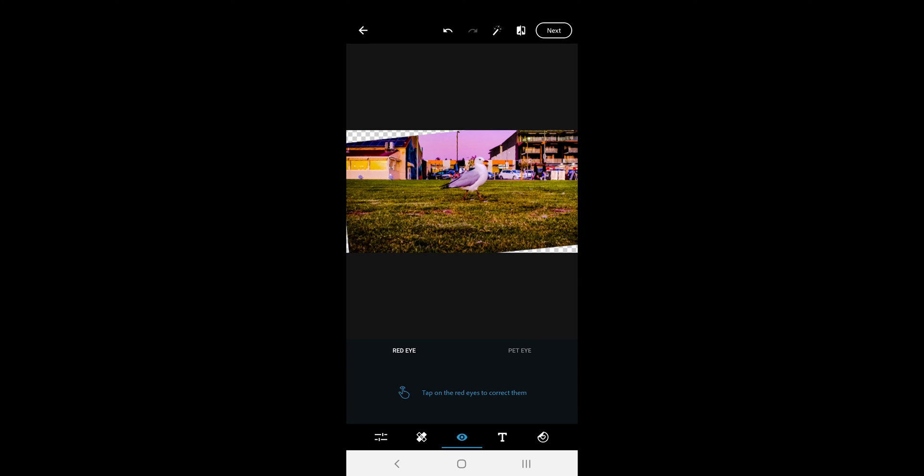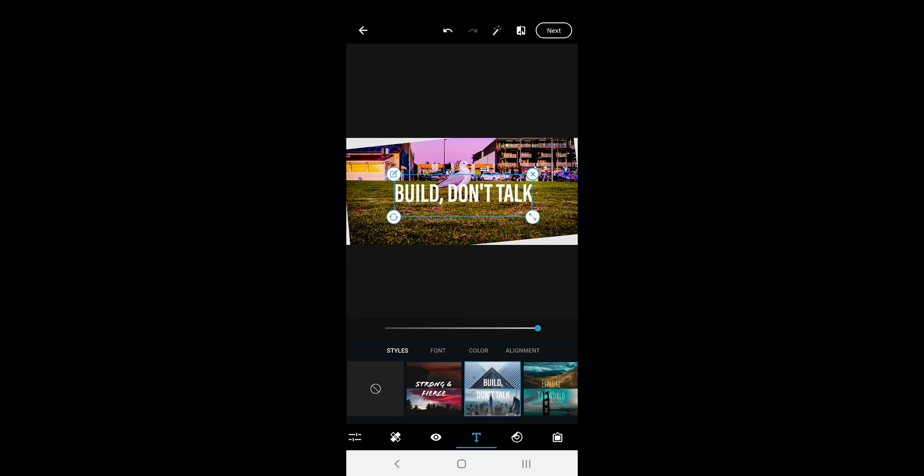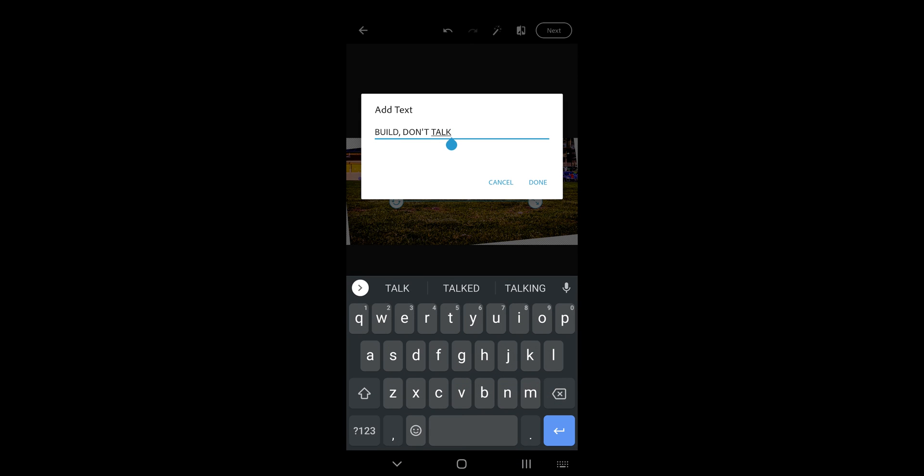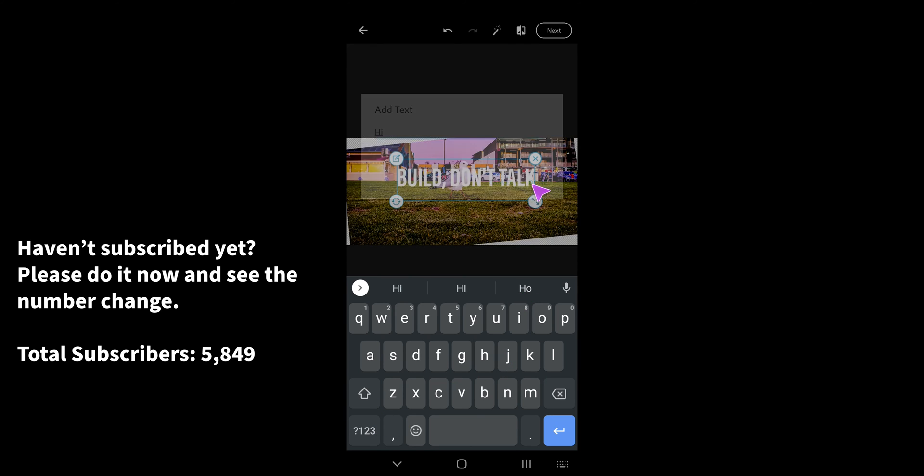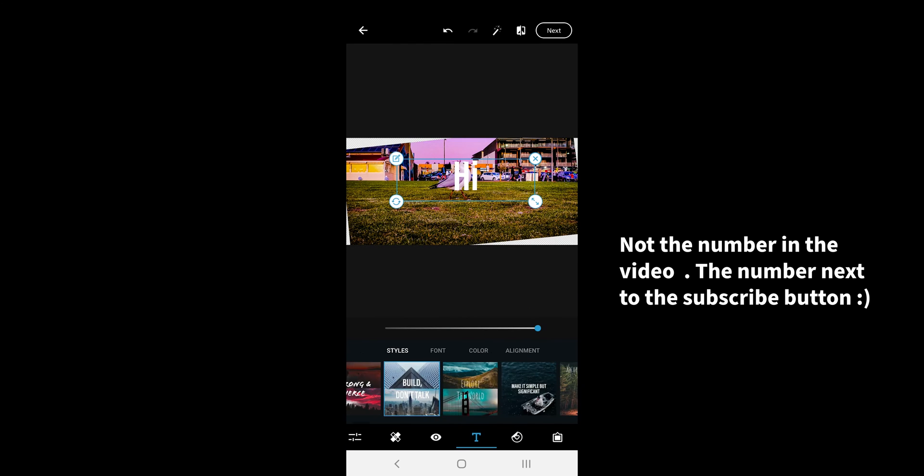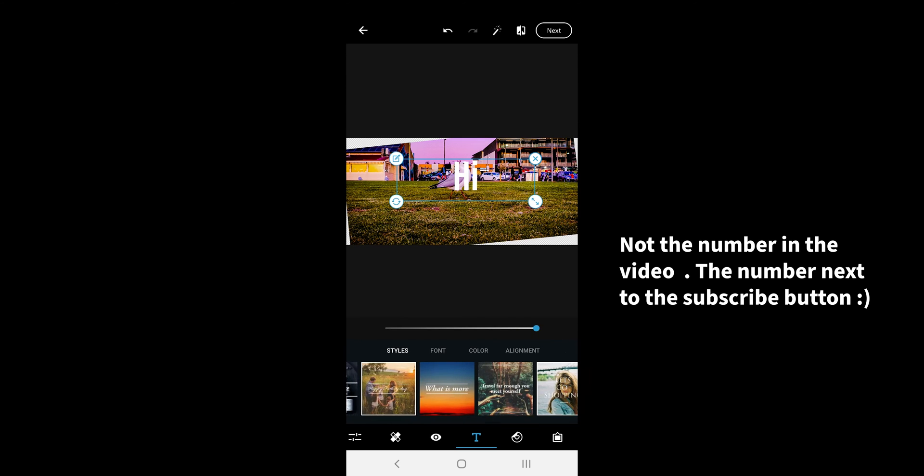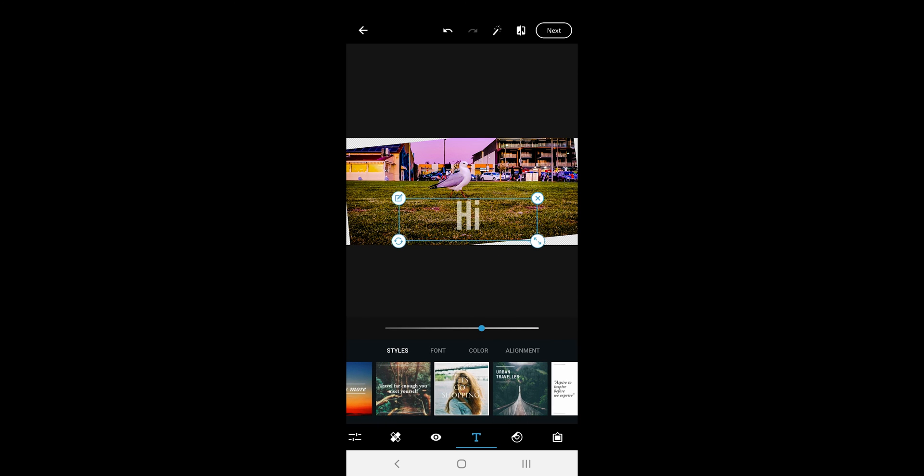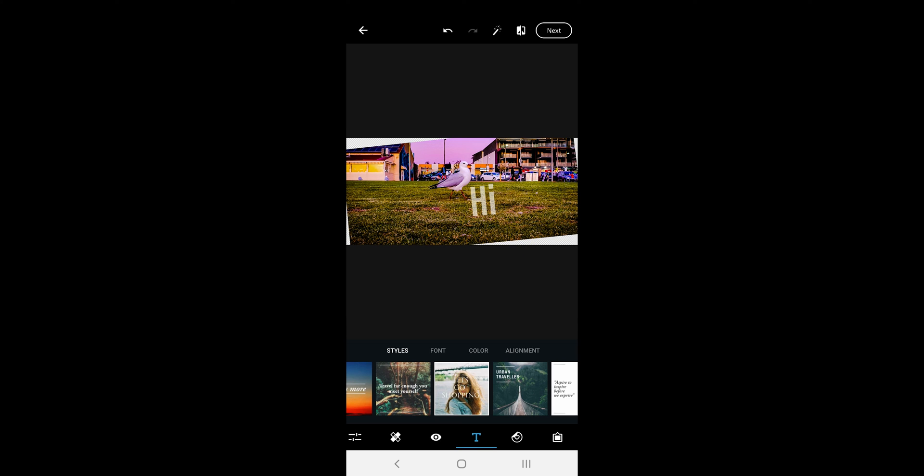The next common feature is the text tool. You get many styles to choose from. Just tap on each to add to the photo. Double tap on the text to edit. Different text styles come with the slider to adjust the transparency. You can adjust the size of the text by holding on the bottom left edge. The other three options are for rotating, editing the text and removing it from the photo.